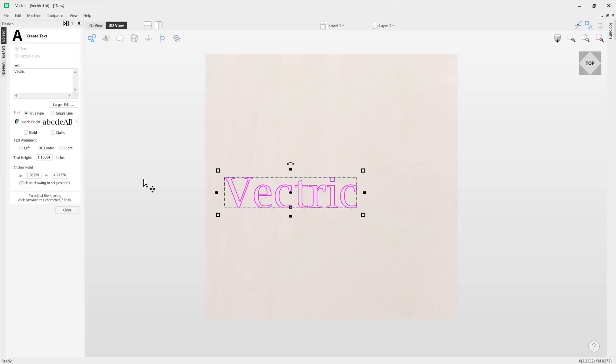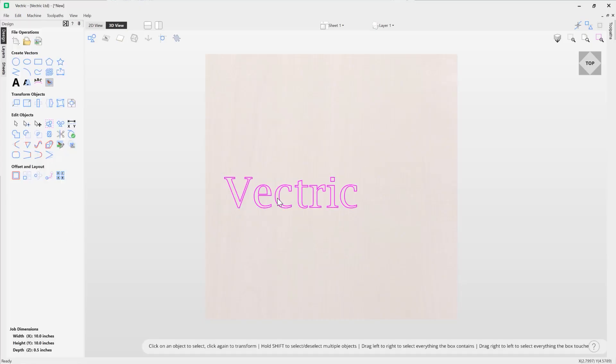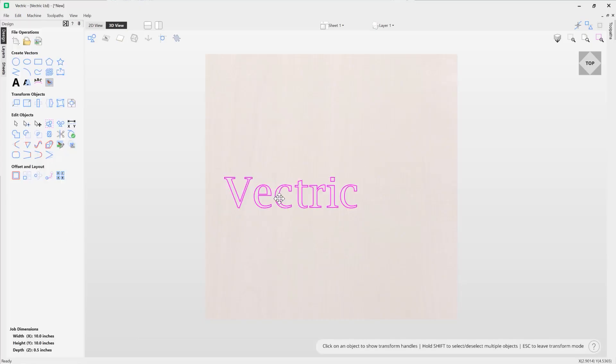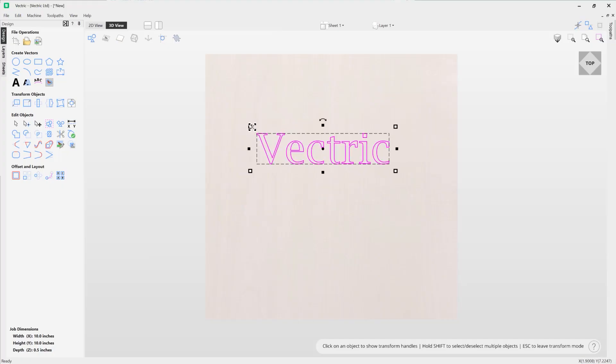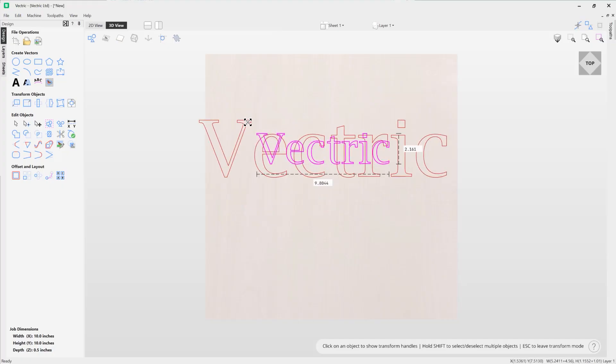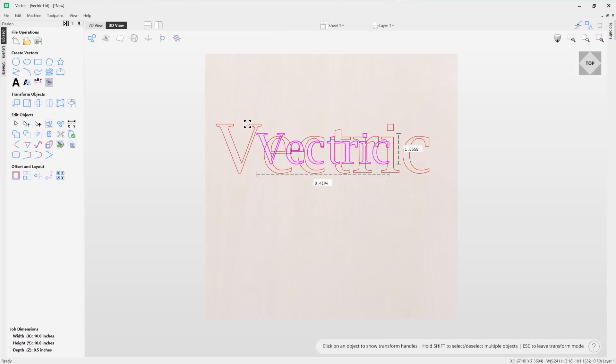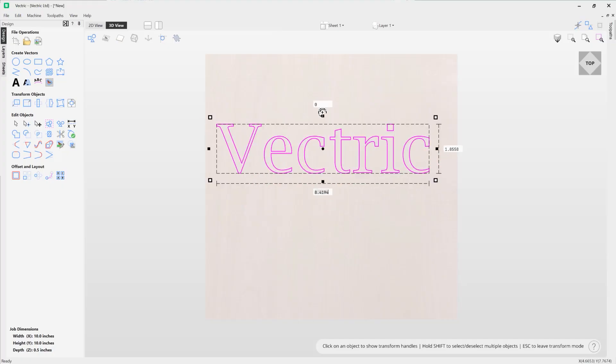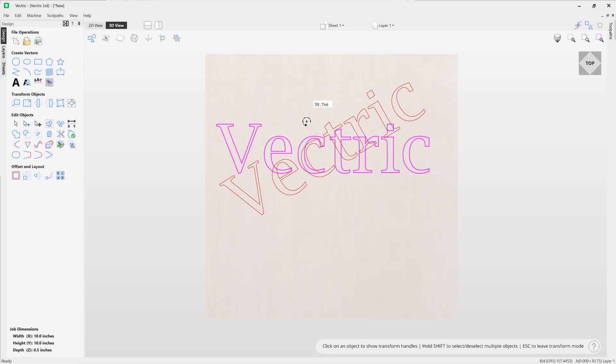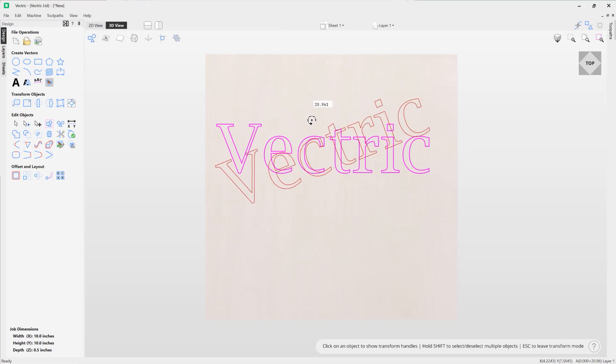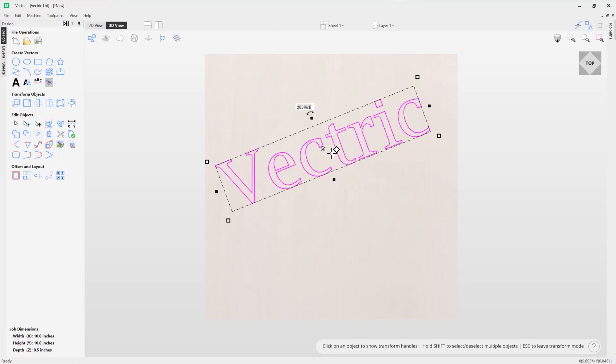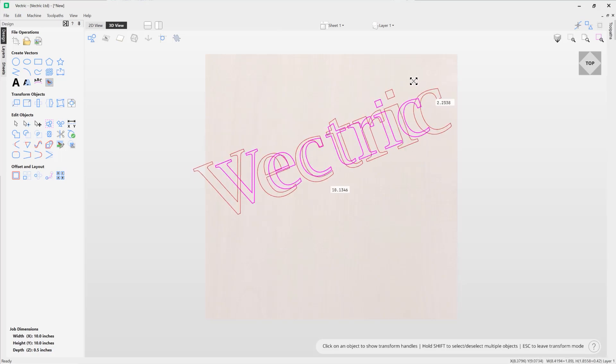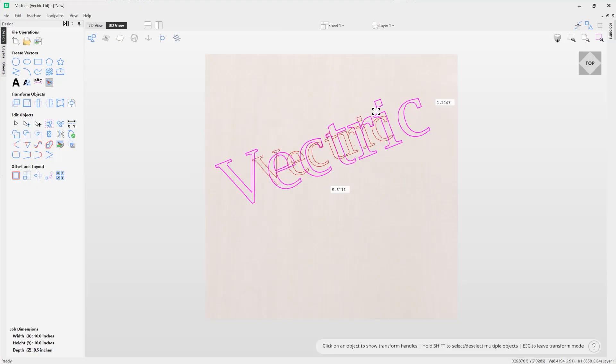And that's pretty much how you create text. Once you're happy you can just simply close out. You can take your text, you can move it around, you can size it like so. Again you can rotate it. And all whilst this is still a text entity, you're still able to edit the text.